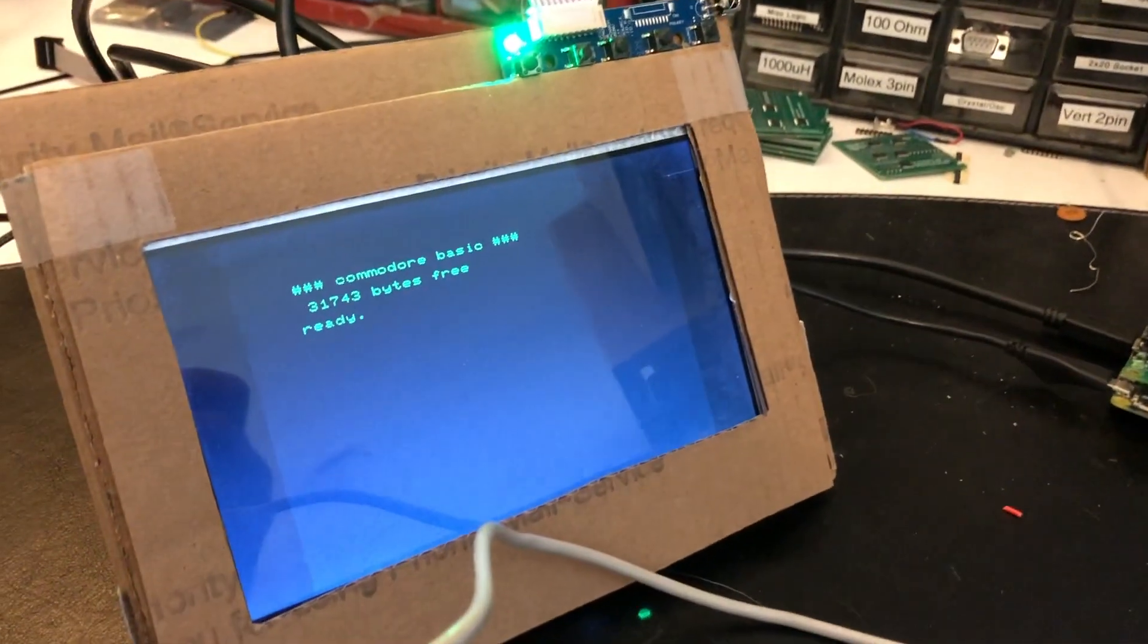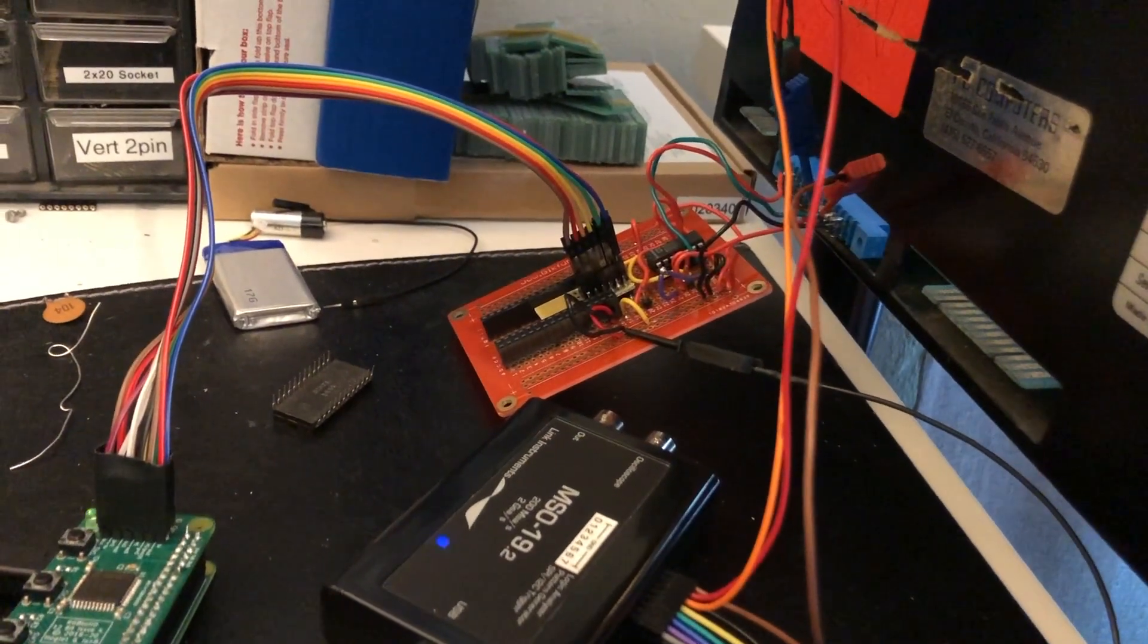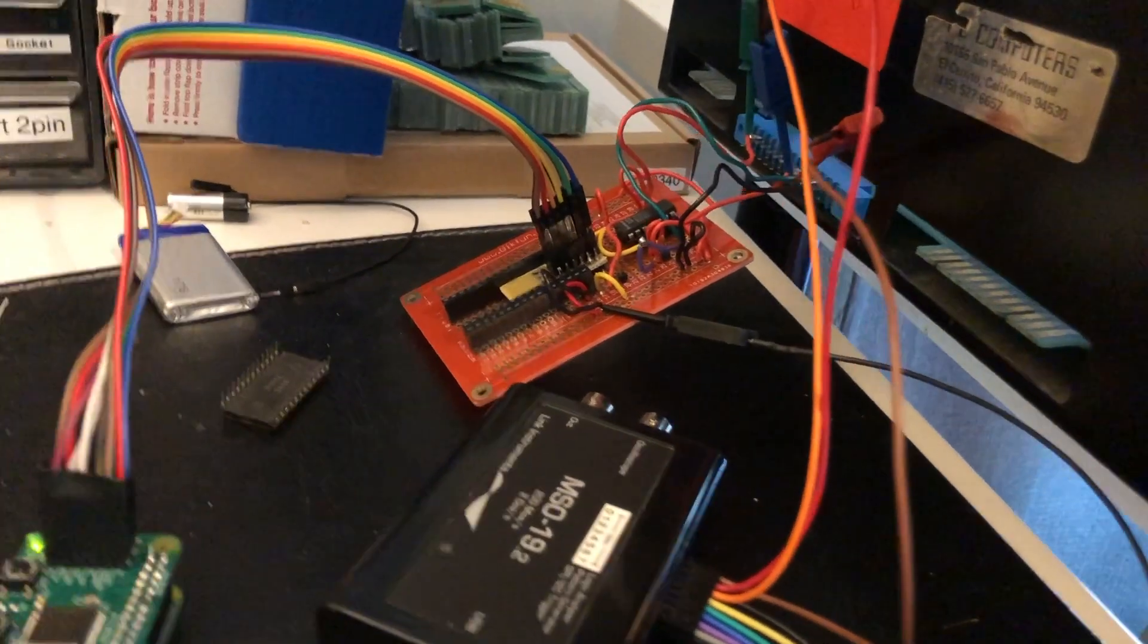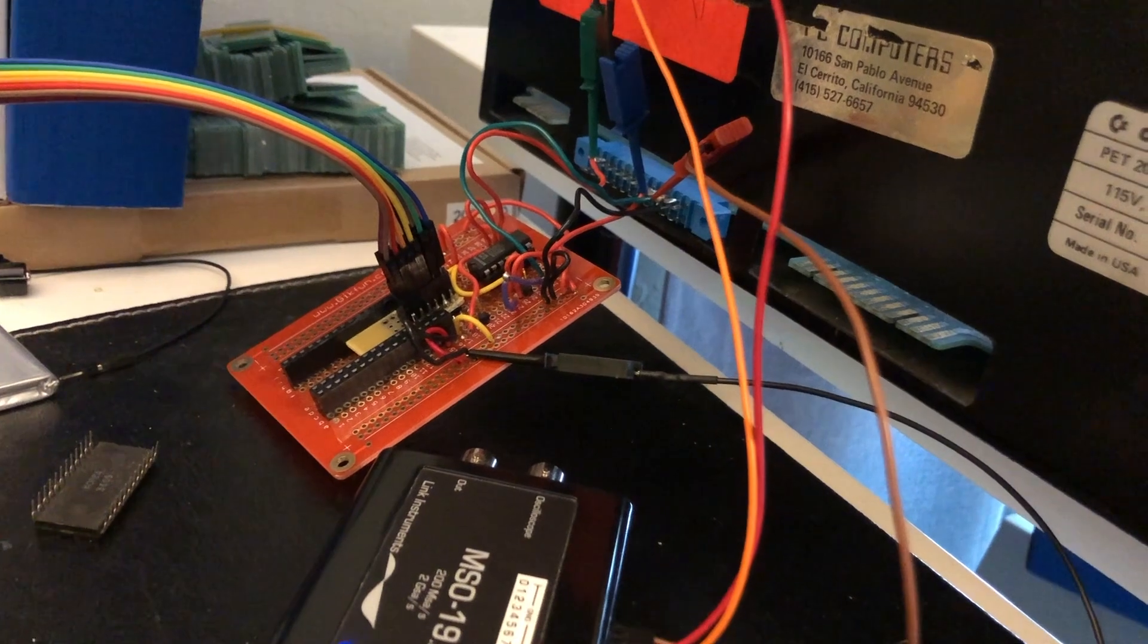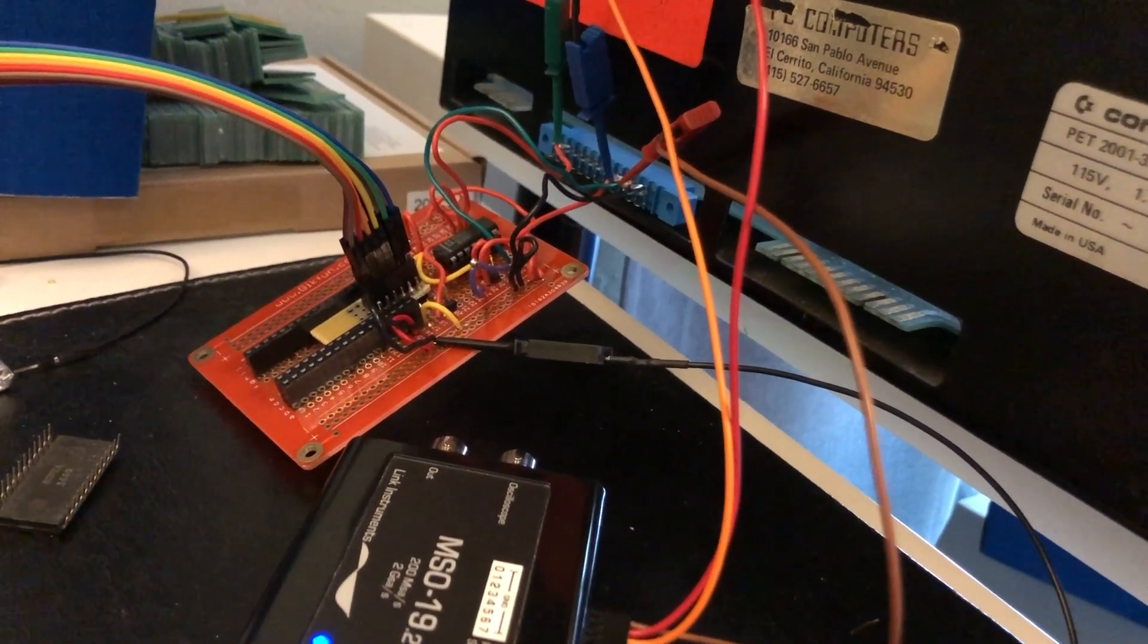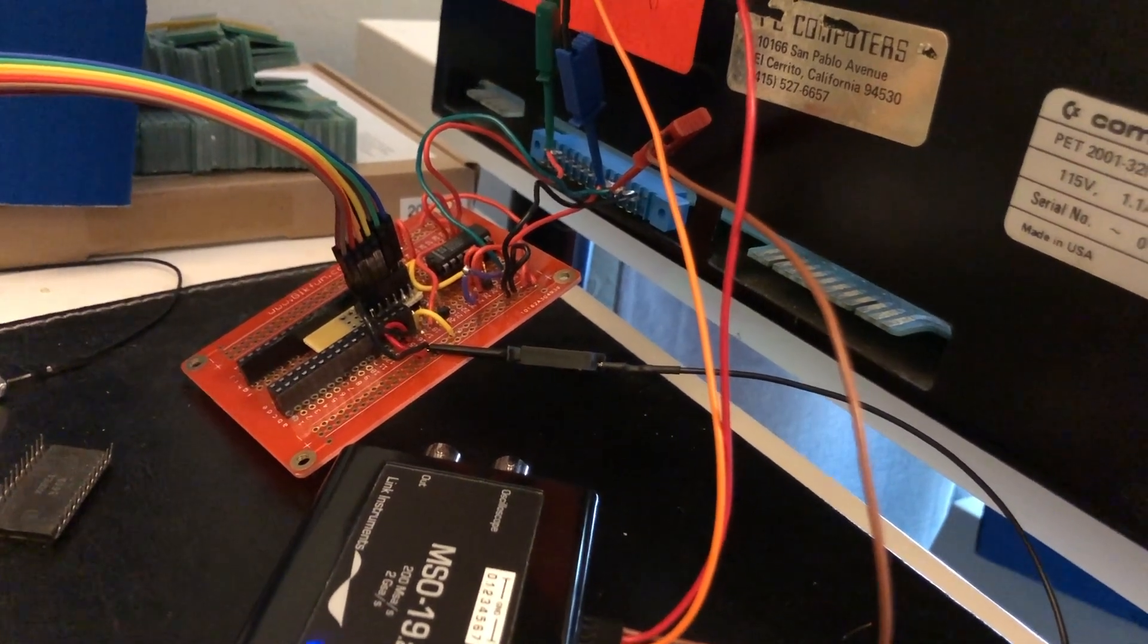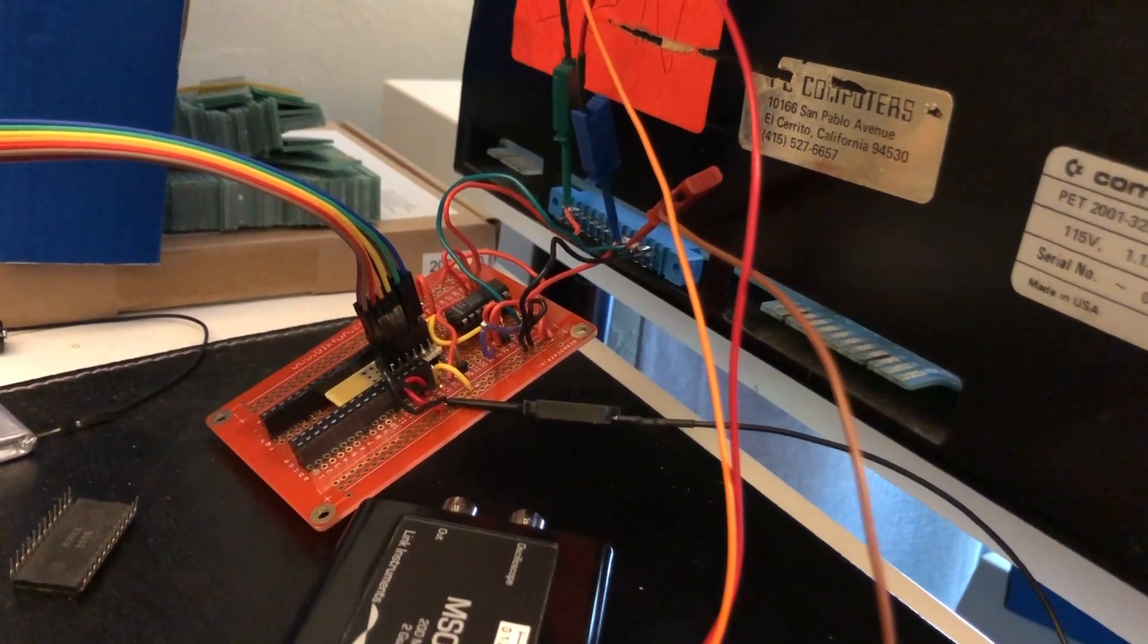The PET is turned on now. We're still getting the video signal here through the RGB to HDMI, and I have hooked up my USB logic analyzer here to the video signals coming out of the user port on the PET. There's three things that we care about on that user port: there's a vertical sync, a horizontal sync, and the video signal itself.